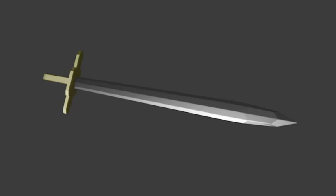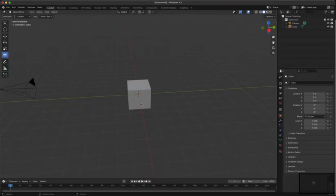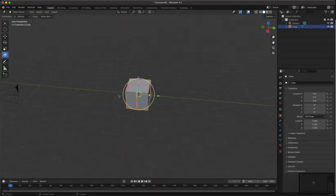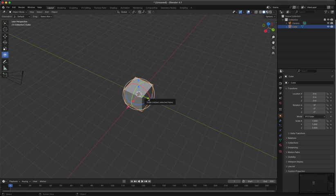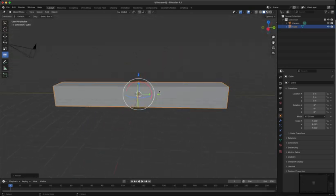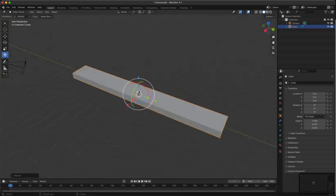How to make a sword in Blender in under 10 minutes. First start with a cube, make it longer, about the length that you want your blade to be.